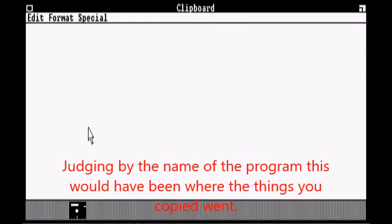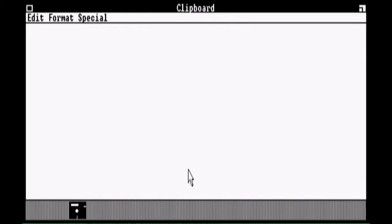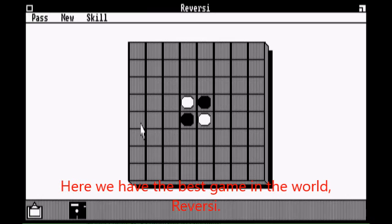Judging by the name of the program, this would have been where the things you copied went. Here we have the best game in the world, Reverse.